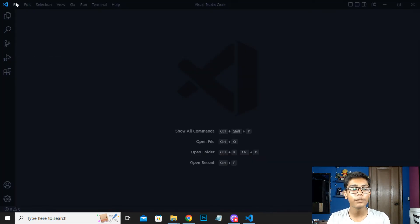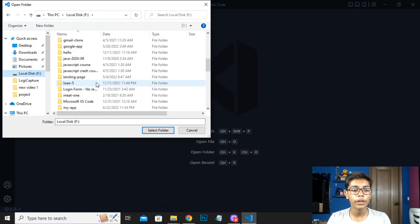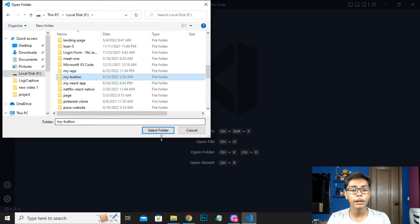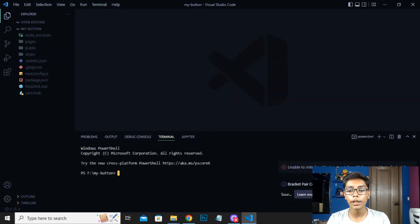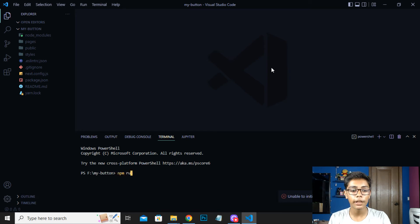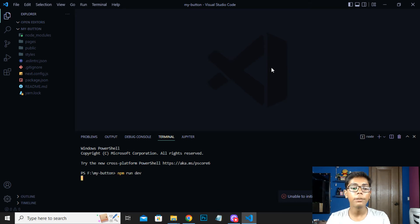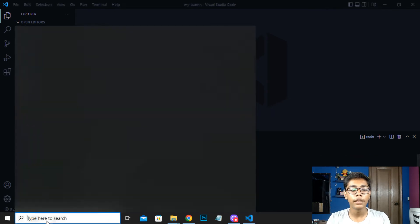Now I will be closing this and opening the folder. Our folder name was my-button and you can select the folder to open. When you open this folder you have to go to the terminal. Just open your folder location and it will directly open your folder location. Then you have to run it on the local server. I will be writing npm run dev and it will open this app in your default browser. You should be using Google Chrome — I am using a browser called Opera browser because it is good.